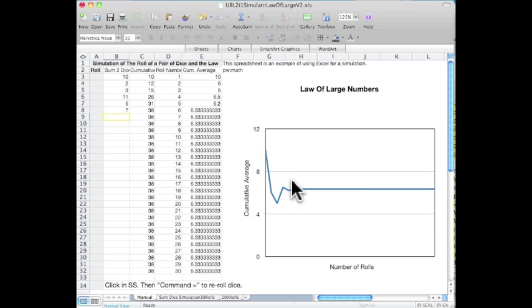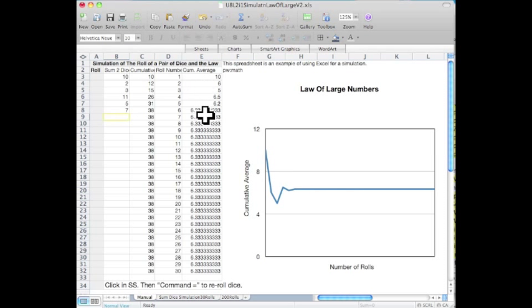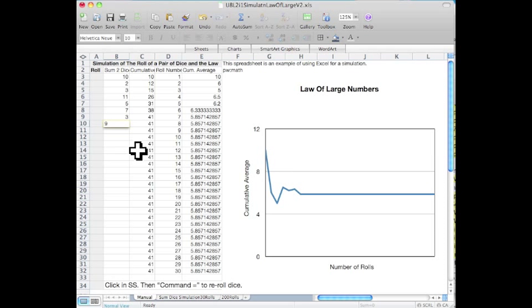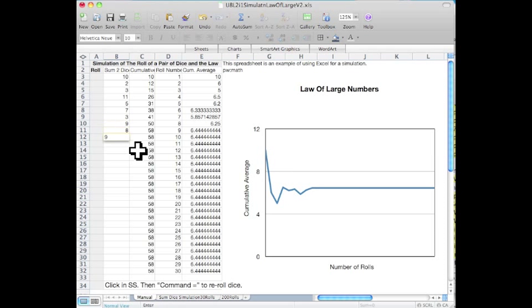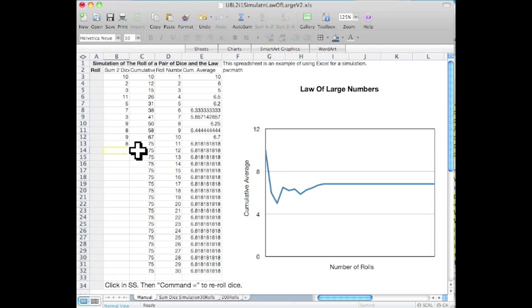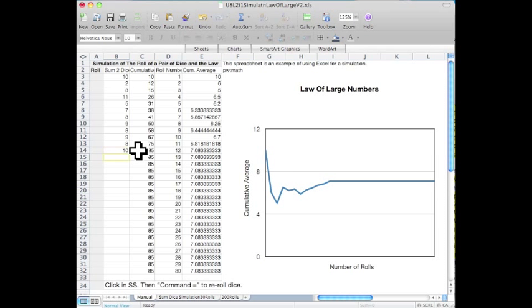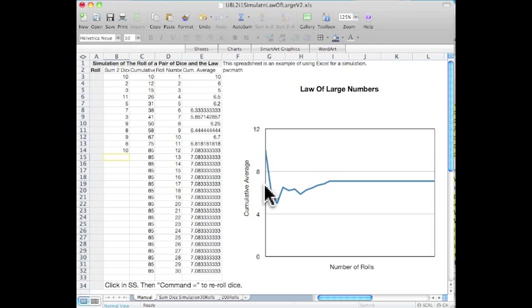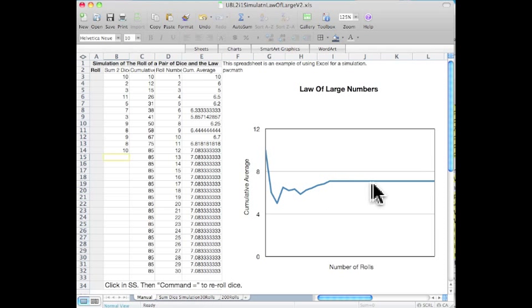We're not plotting each roll. We're plotting the cumulative average of all the rolls that have been taking place. And of course, we're expecting it to start converging around the value of 7.